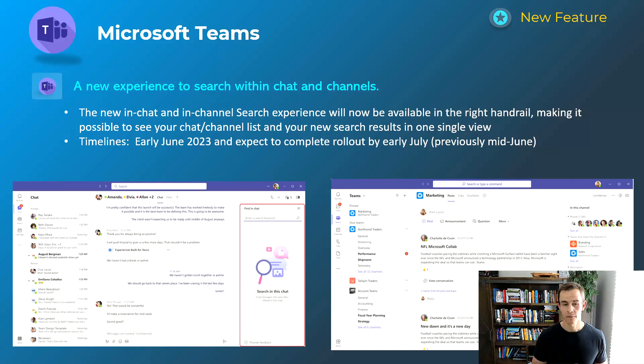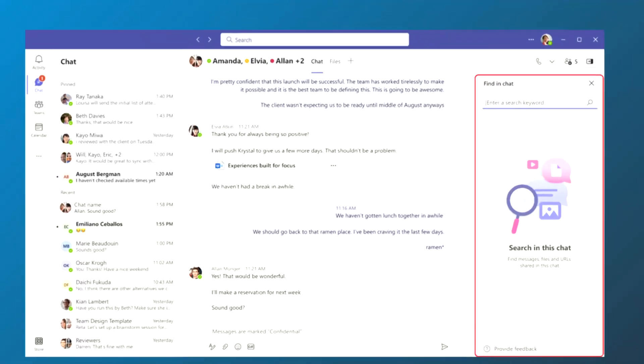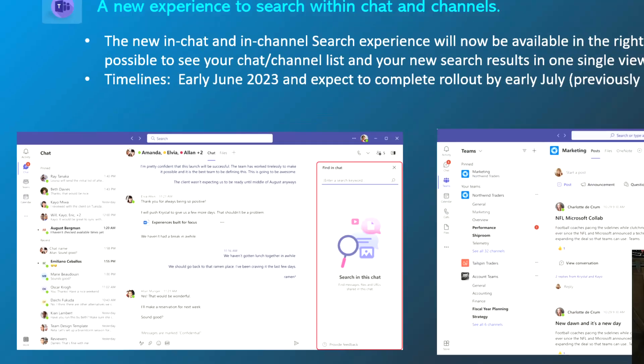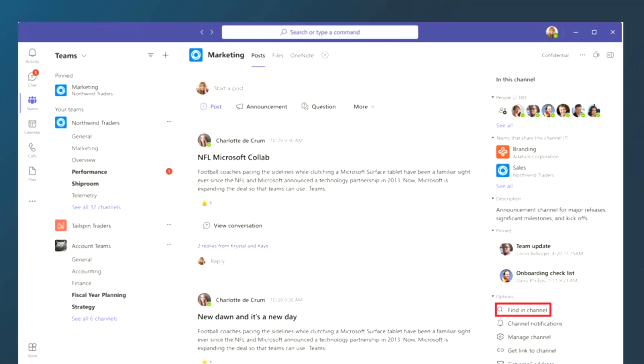Piggybacking off of that, we also have this new experience to search within chat and channels. Again, it's on the right-hand side as you can see in the left-hand screenshot where you can search and your context is still able to show the chat that you're in or your team channel that you're in. And then as you can see on the right-hand side, you're able to actually use context search within a team so that you're already positioned to search within that team's environment you're already in.